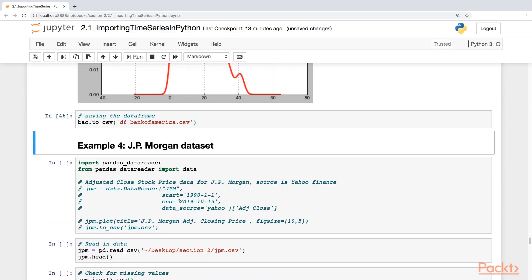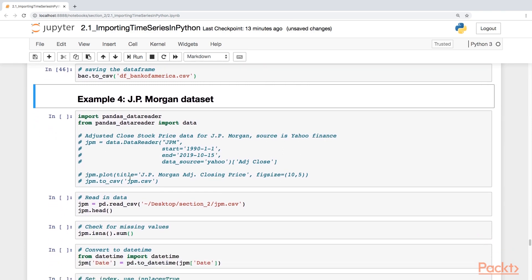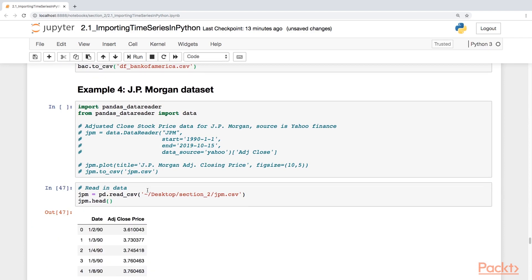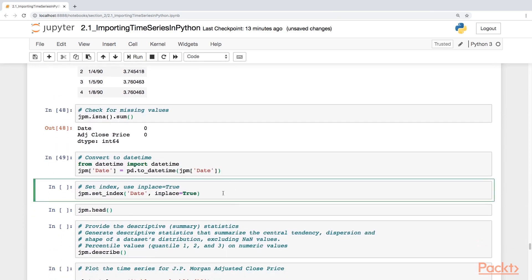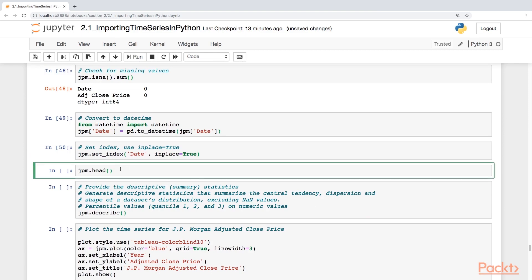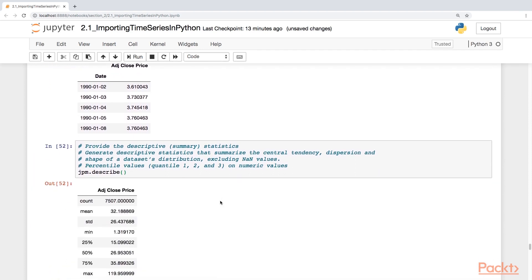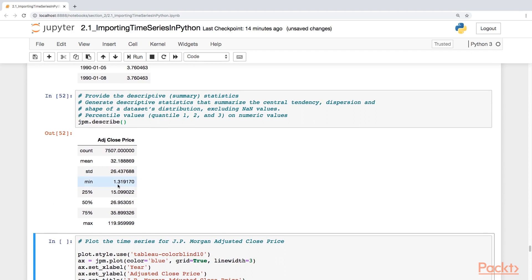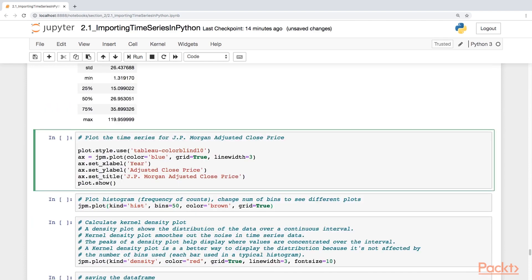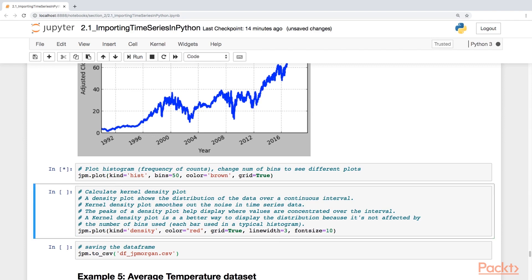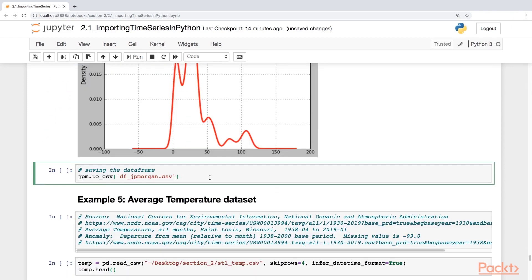The fourth example is similar: JP Morgan Bank's adjusted close stock price. I'll read in the data, check for missing values — there are none — convert to datetime, and set the index to the date column. Looking at the descriptive statistics, it's interesting to see a minimum value of $1.319 and a maximum value of $119.95. Let's plot the time series, the histogram showing frequency of counts, and the kernel density plot, then save this data frame.